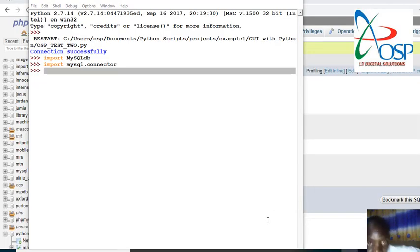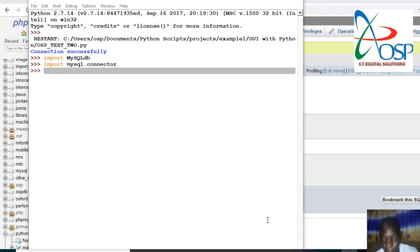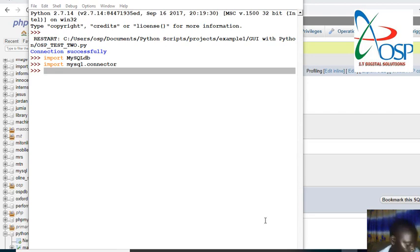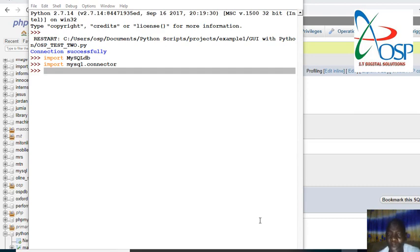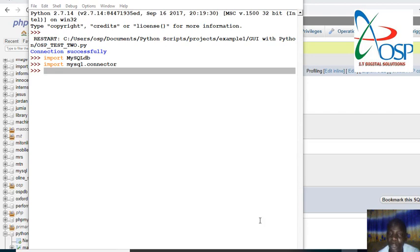Hey guys, welcome back to this new tutorial with OSP Pro. In this short tutorial, I'm going to show you how to connect Python with MySQL. We are going to learn how to bring up MySQL connected to Python. Last video was just getting started with Python.